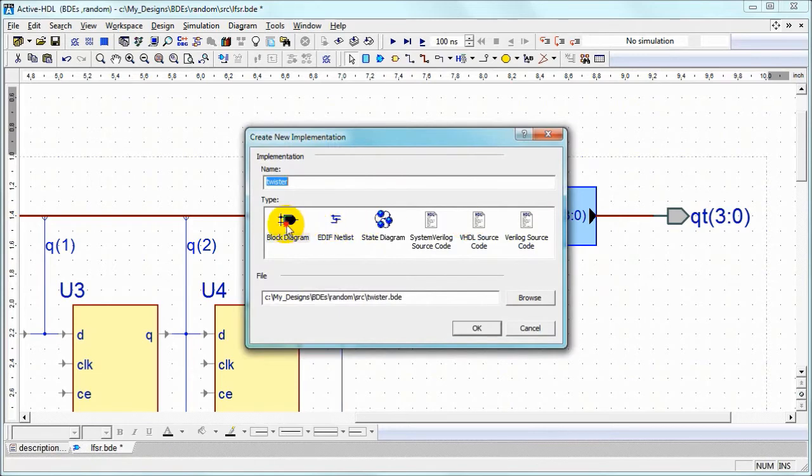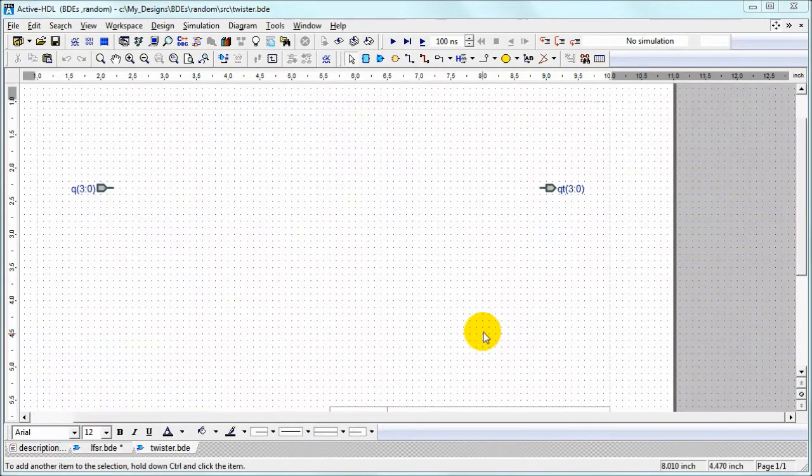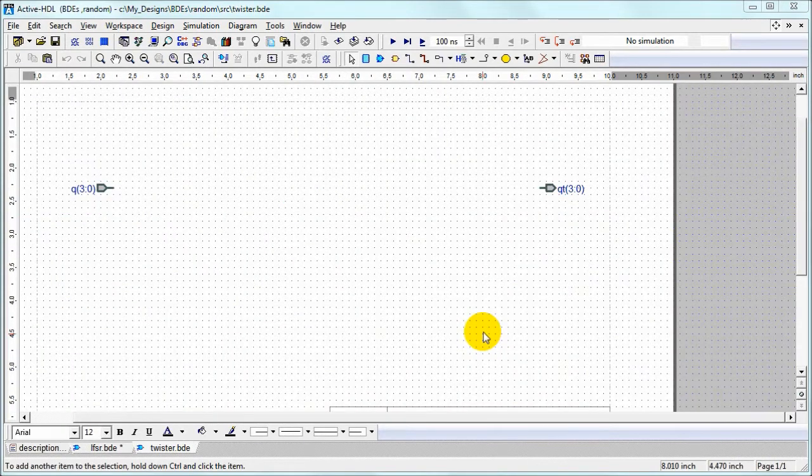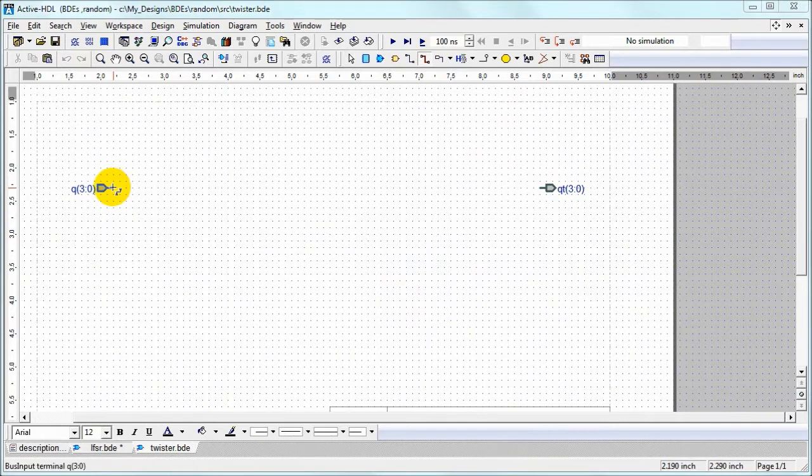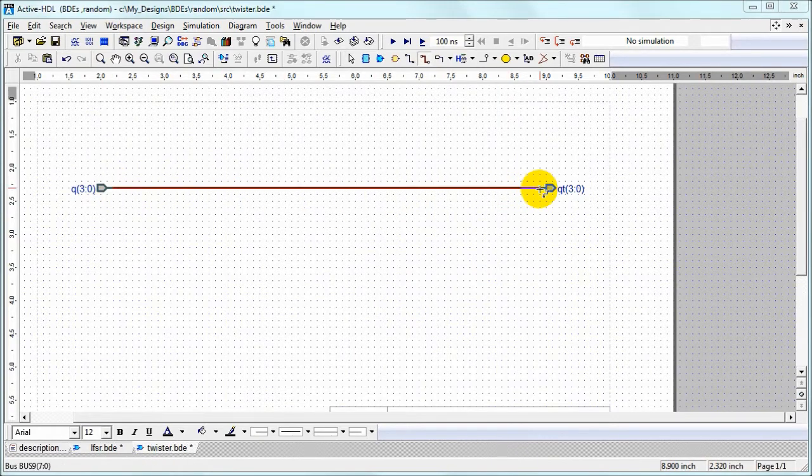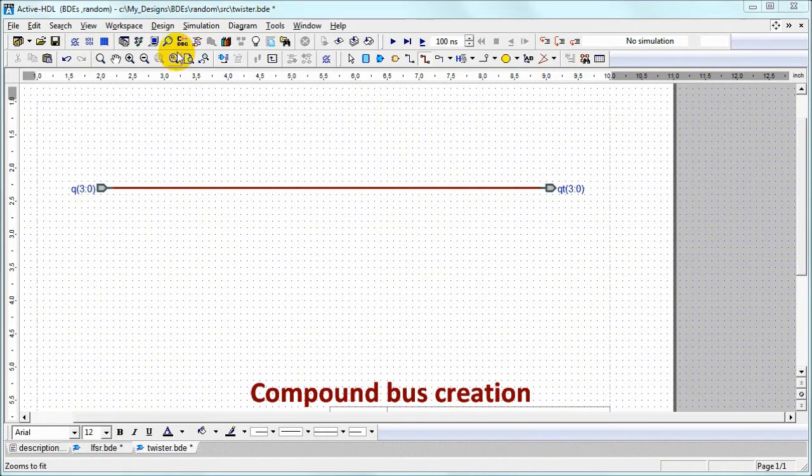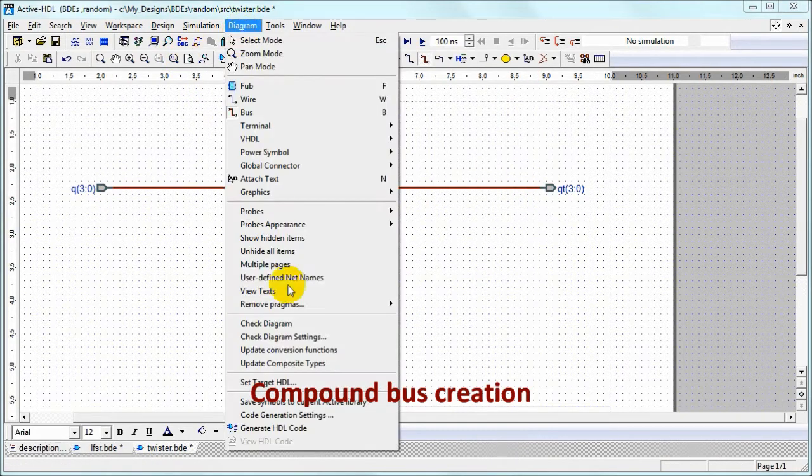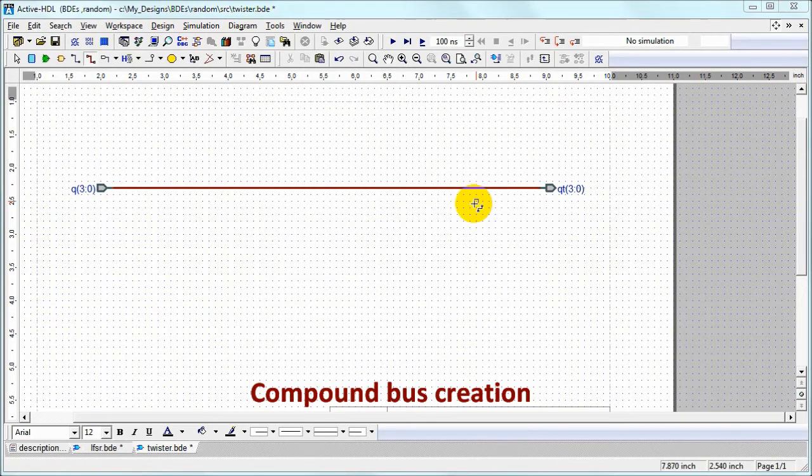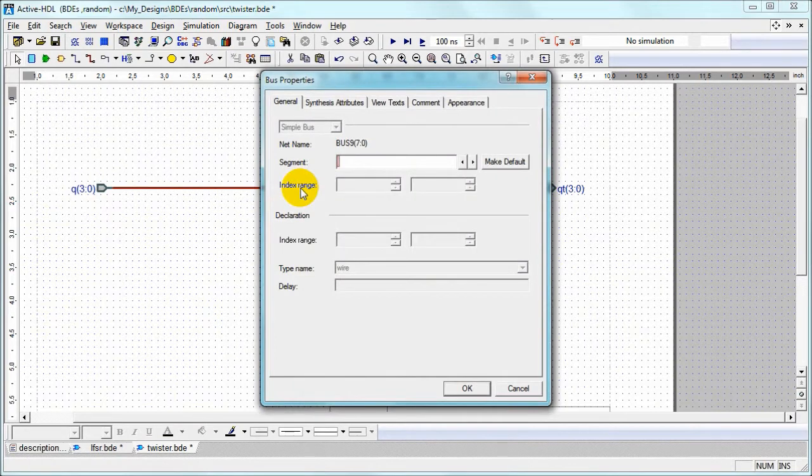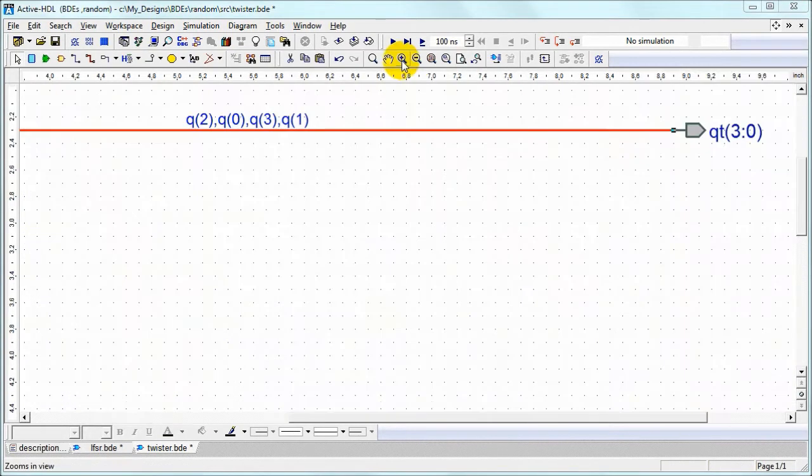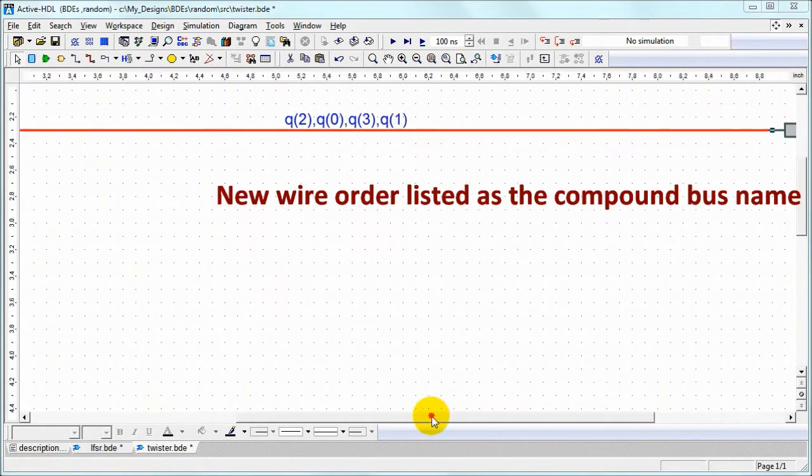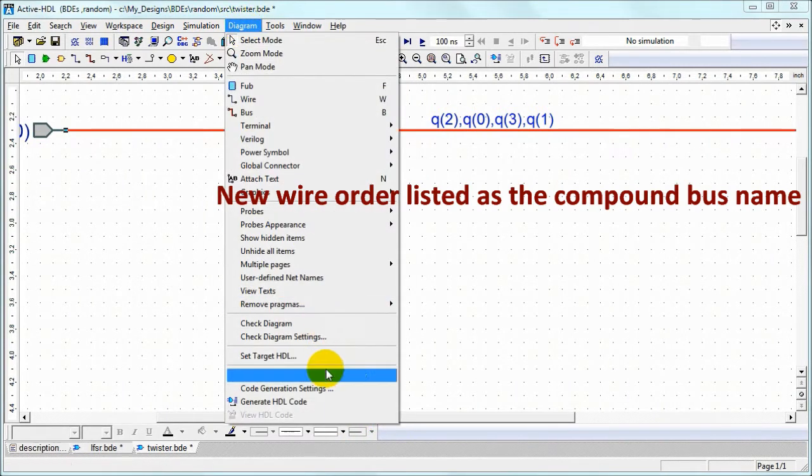When we double click we can select implementation which is also block diagram and we will use it to demonstrate compound bus creation. So it looks like a regular bus. We can change the target language to Verilog if we want and now we specify proper order of wires that we want to achieve and that's our compound bus.